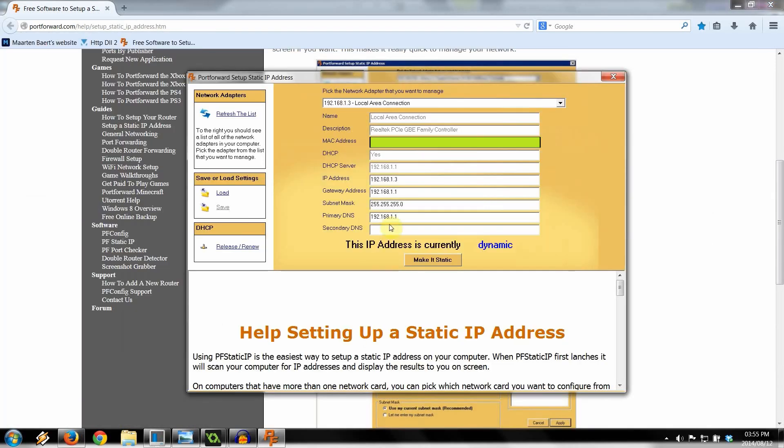And here it shows you how to do it all. But I'm going to go through that with you right now. So once it's downloaded and installed, just launch it. It gives you some information. It says the IP address is currently dynamic. There it is, 192.168.1.3. I'm going to click make it static.